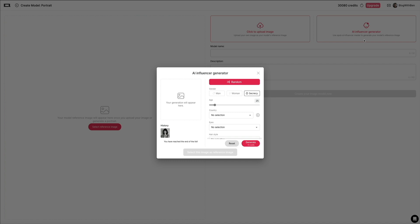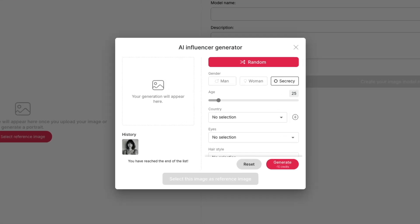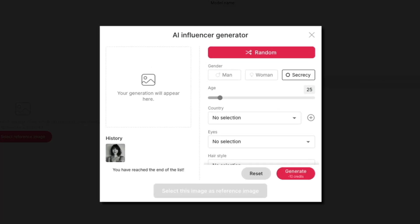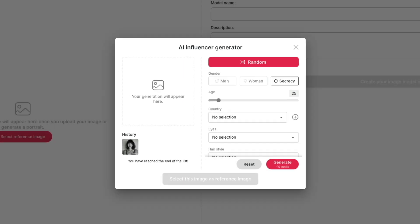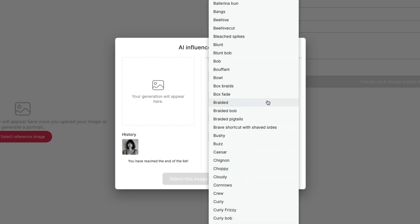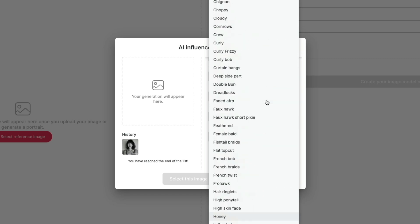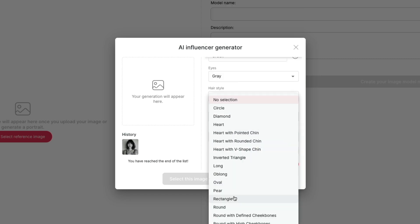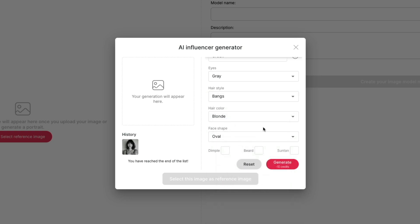This brings up a customization panel where you can fine-tune your AI influencer's appearance. You can choose a gender, set an age, country of origin, and select features like eye color, hairstyle, hair color, face shape, and more. You can get specific and creative with the physical features. For this demo, I've selected a female avatar that has gray eyes, is from Greece, has blonde hair with bangs, and an oval face shape.